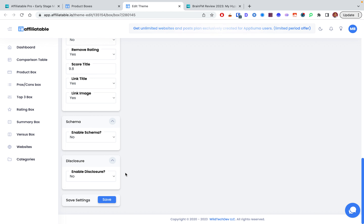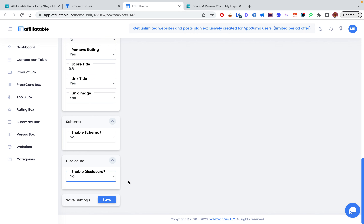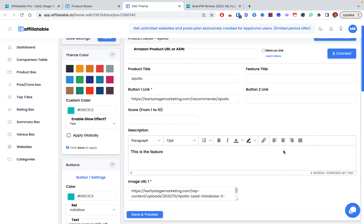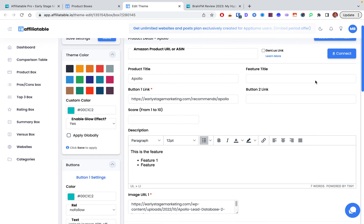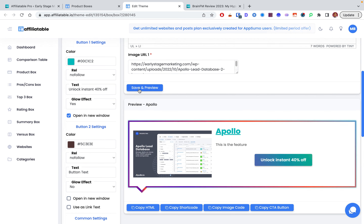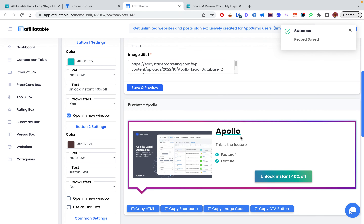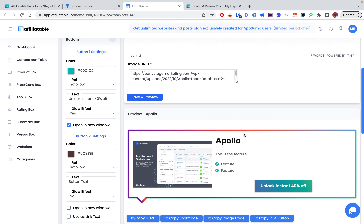You can also set a disclosure — for example, stating this is an affiliate link and you'll get a commission. You can even add notes, like an affiliate coupon valid for the next seven days. And in the editor you can add features like 'Feature 1', 'Feature 2', then click save and preview, and you'll see check marks appear.